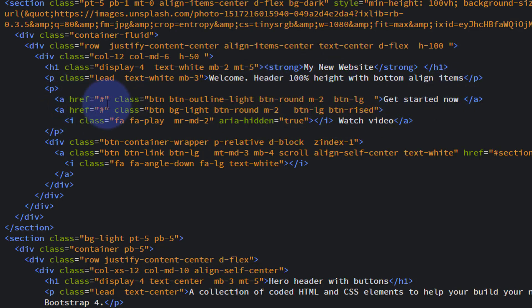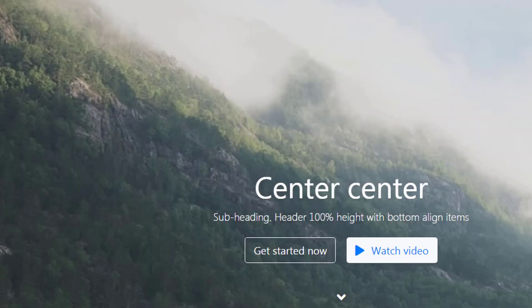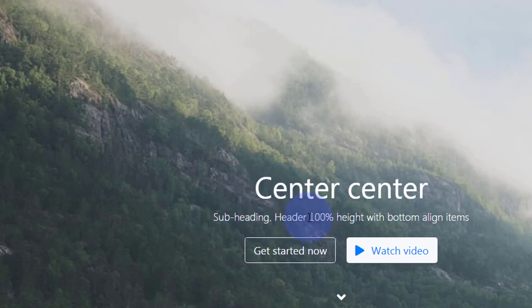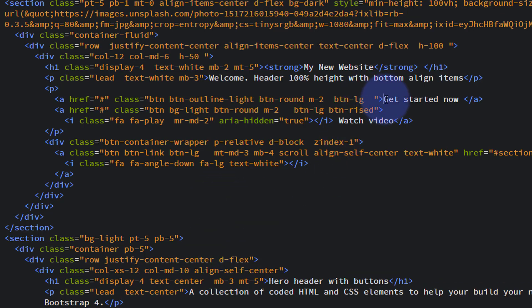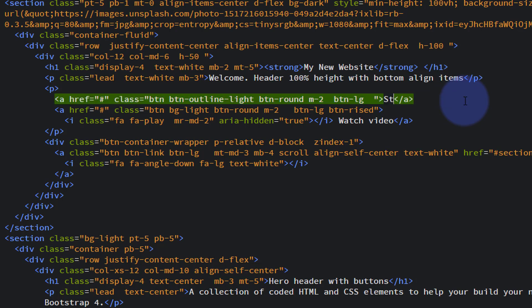Just below that, if we look at that, that's actually our buttons. I'm not saved this, so it won't change. In Brackets, if you've not saved, you'll have a little dot just beside the file name up there. That's what we've changed. I haven't saved it so it's not changed. We're going on to the buttons now. Get started now and watch video. Let's just change it to something that we want.